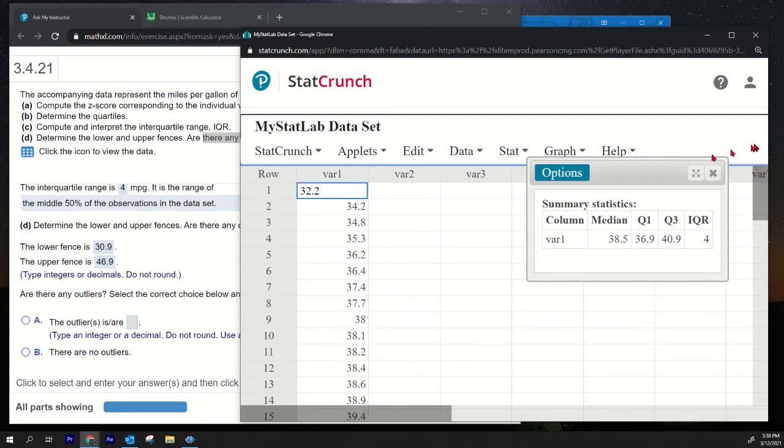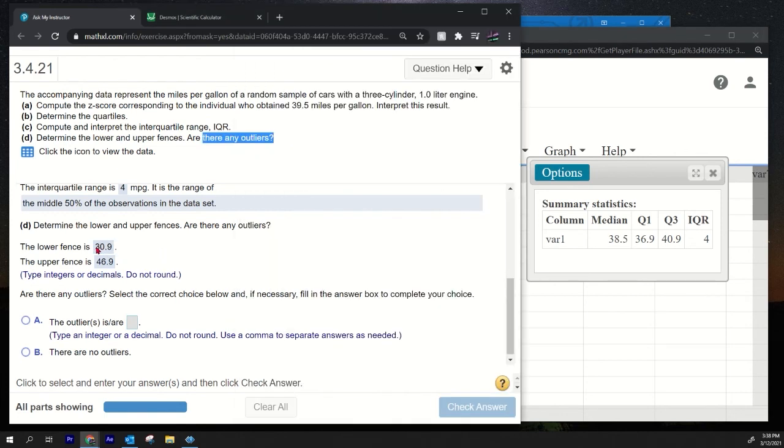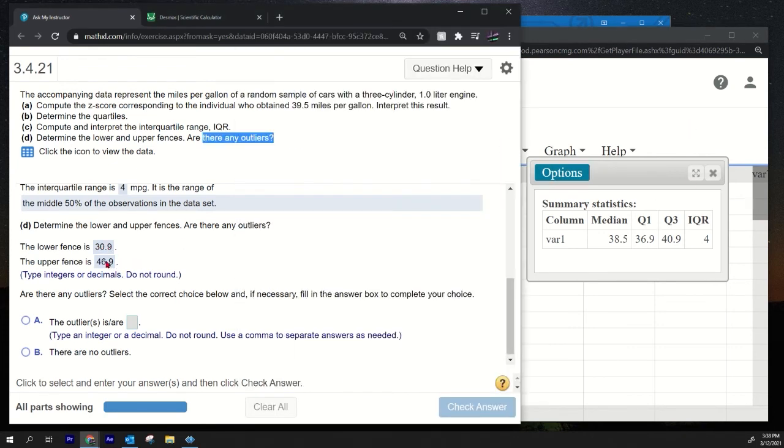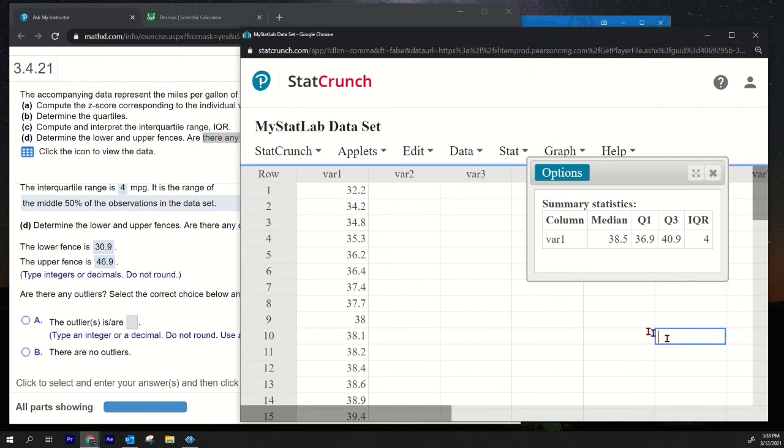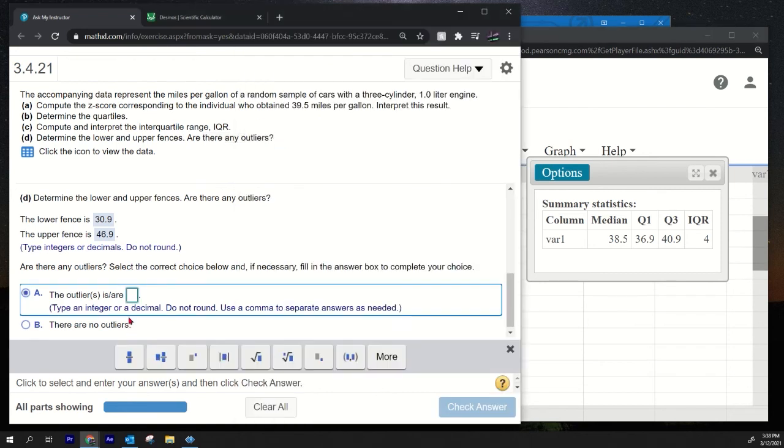So our smallest data value is 32.2, so that is bigger than the lower fence, therefore there's no lower outliers. What about 46.9? Any values bigger than 46.9? There's one value: 49.2. So the outlier is 49.2.